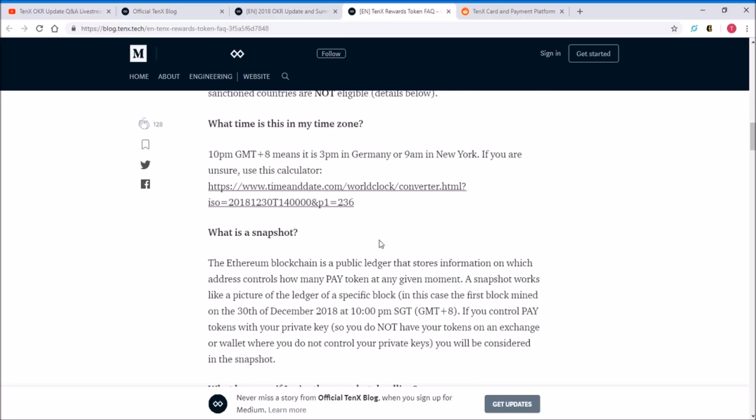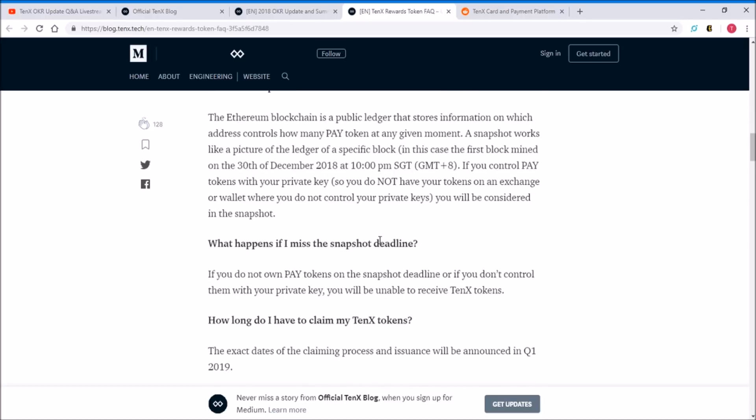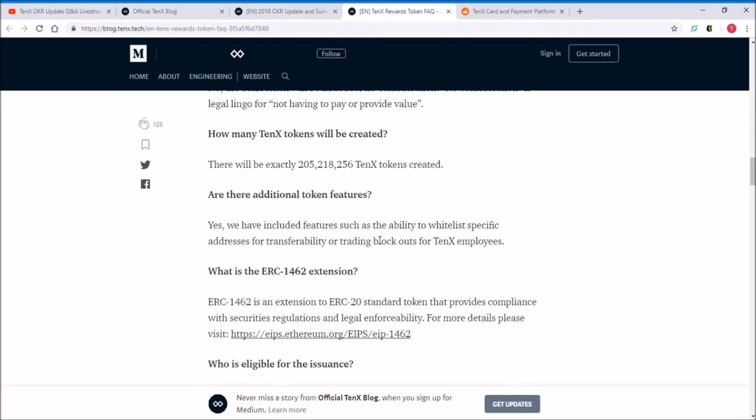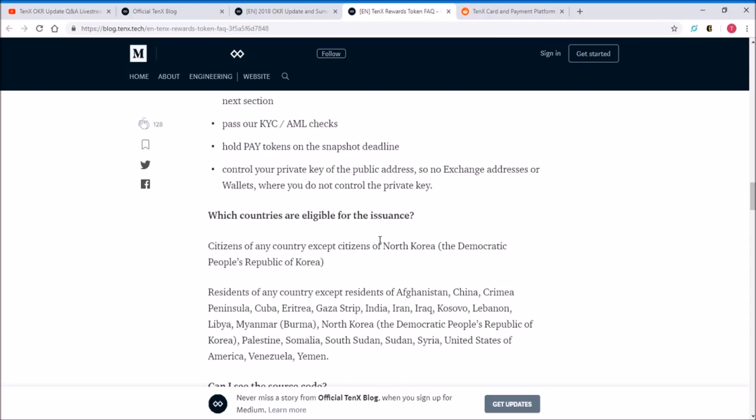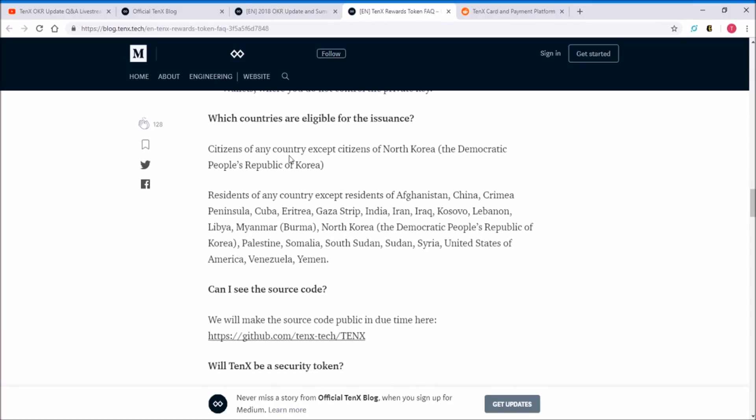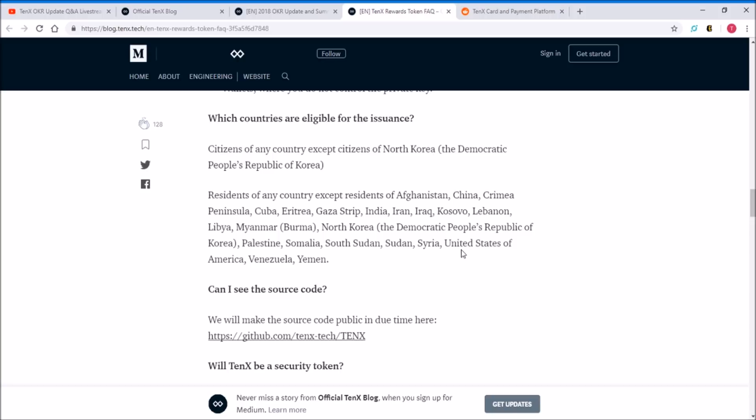Which countries are eligible for the issuance? Residents of any country except the residents of Afghanistan, China, Crimea Peninsula, Cuba, Russia, Gaza Strip, India, Iran, Iraq, Kosovo, Lebanon, Libya, Myanmar, and so forth. I think the most important countries are United States, China, and India.